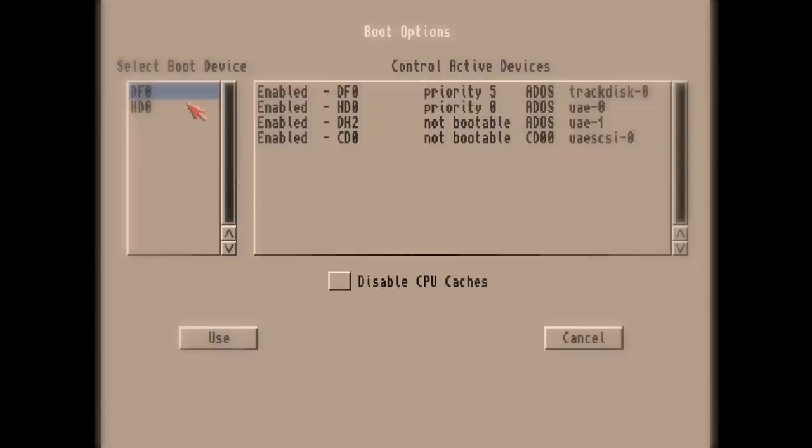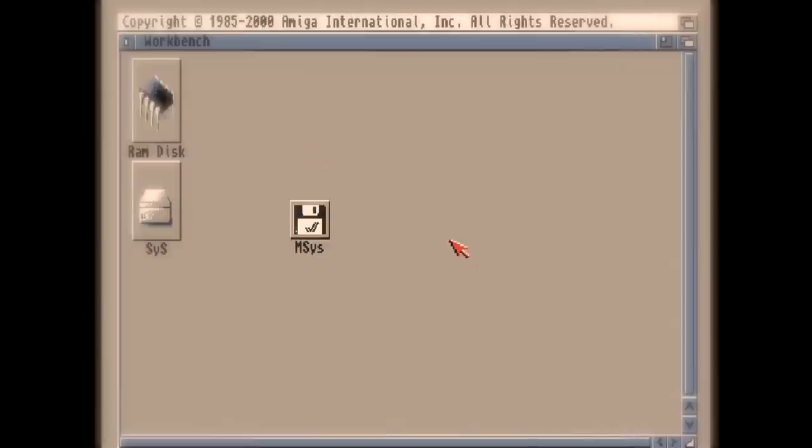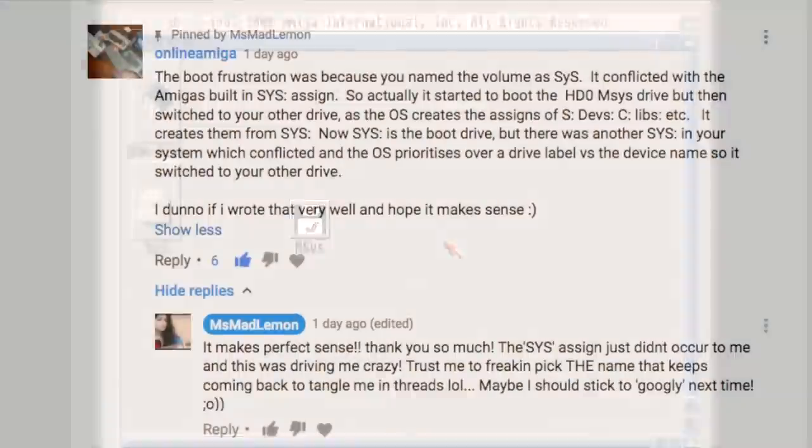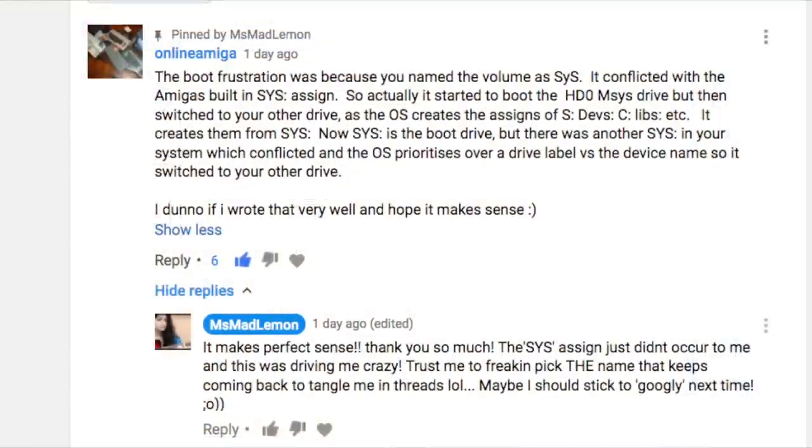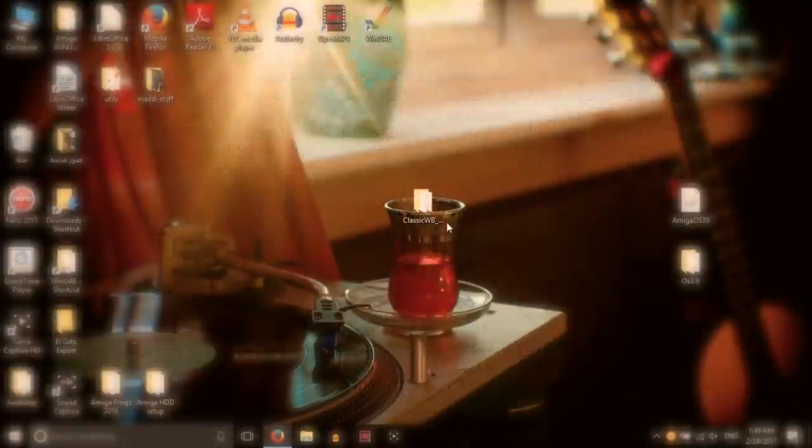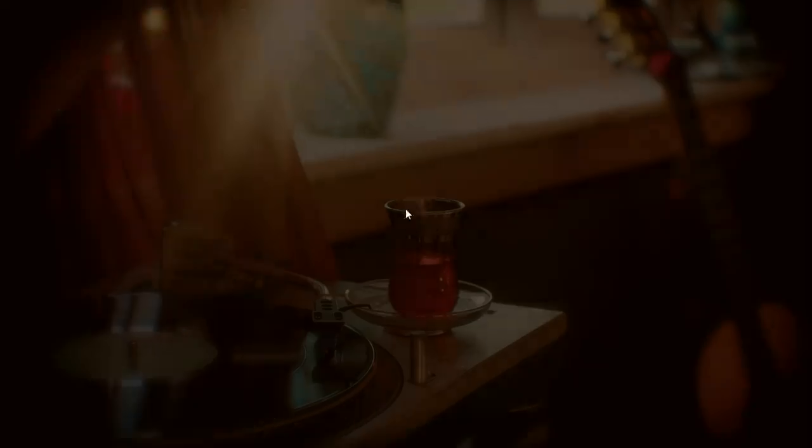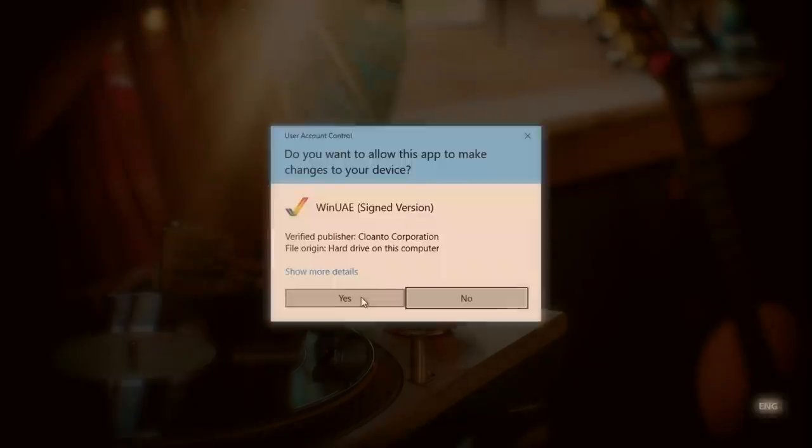If I go into the early boot menu, it's not even listed, DH2 not bootable, and if I select use boot it still boots through into the DH2. Why? As correctly pointed out by OnlineAmiga, the reason this kept happening was because I named my drive Sys, as in S-Y-S. I would strongly advise against this.